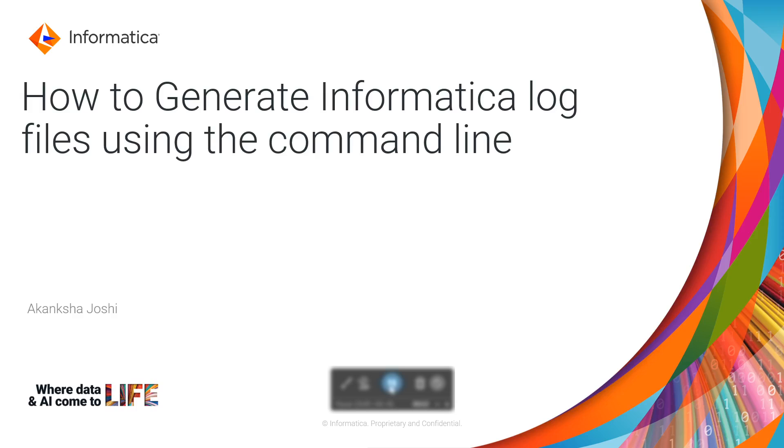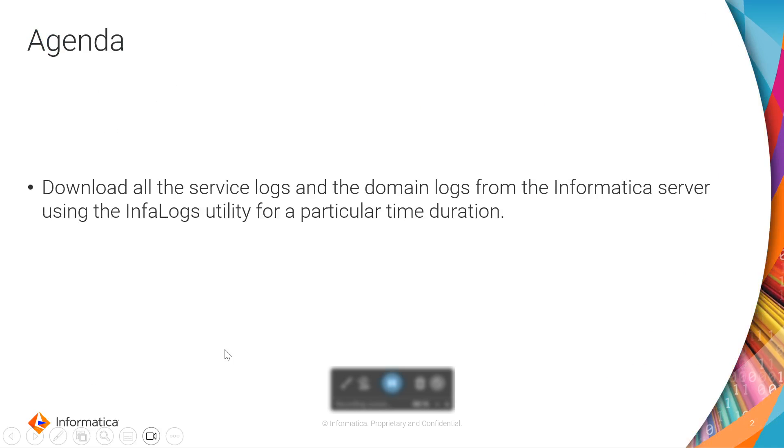Hello everyone, welcome to Informatica Customer Support Videos. In this video, we will be covering how you can generate Informatica log files using the command line.